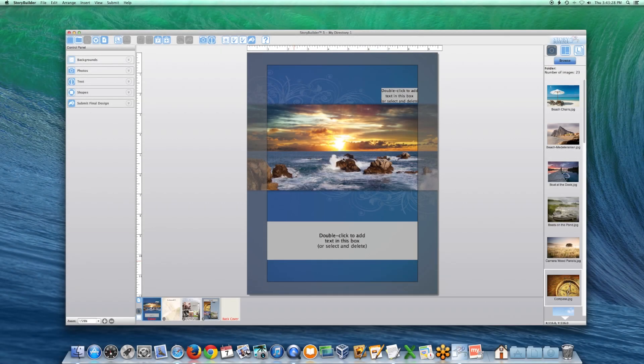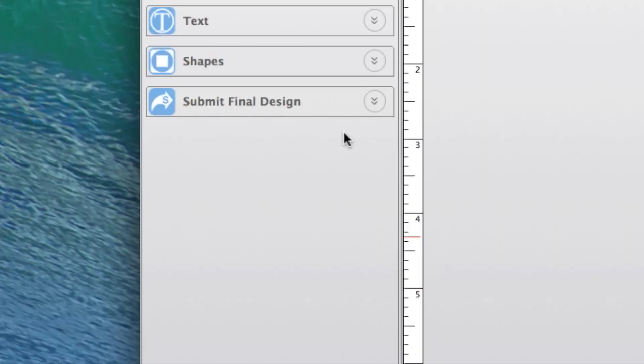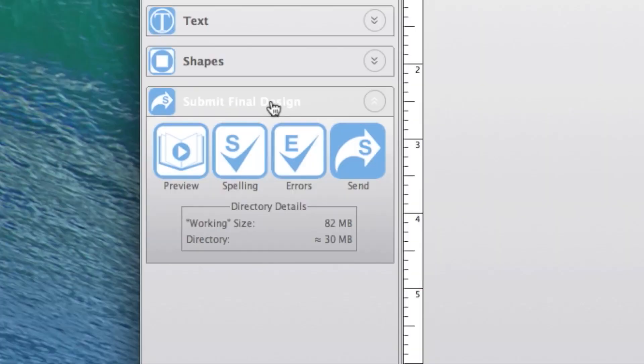When you are done creating your directory and are ready to send it to Lifetouch, open the Submit Final Design tab and click on the Send icon.